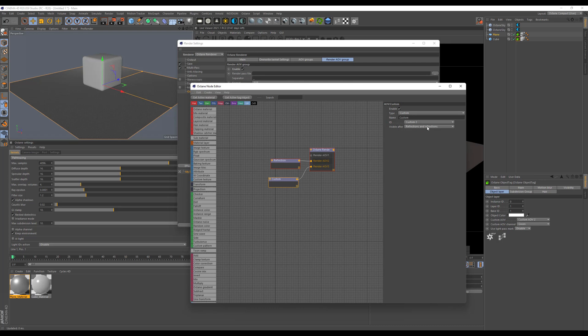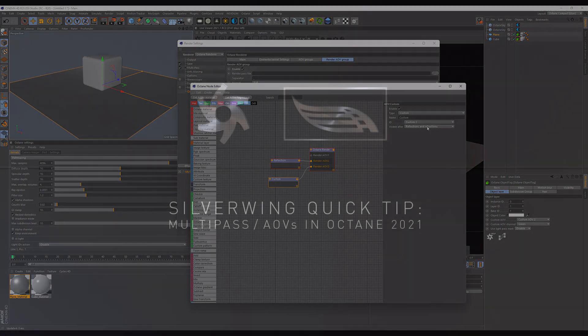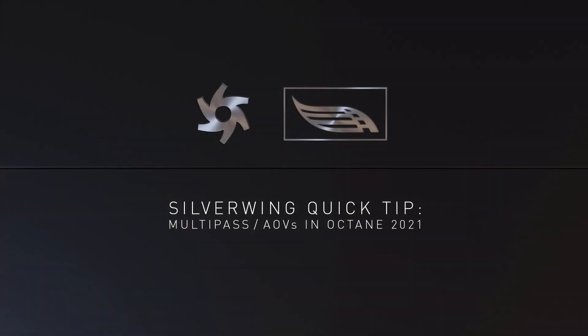We didn't go into refractions, but they work the same way as reflections, and you can do a lot of creative stuff with it — stuff other renderers have had for years and that's finally coming to Octane. Hopefully this will help you set up your new scenes with the AOV system. There will be more content on how to use compositing inside Octane. Thank you very much for watching and have a great day.